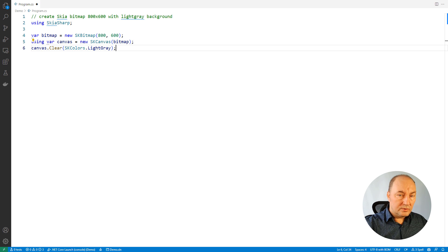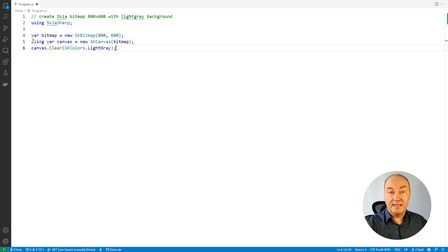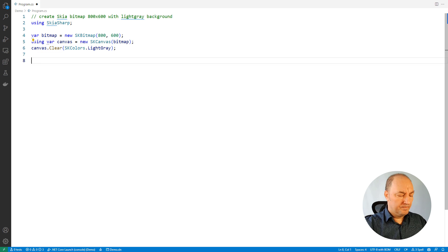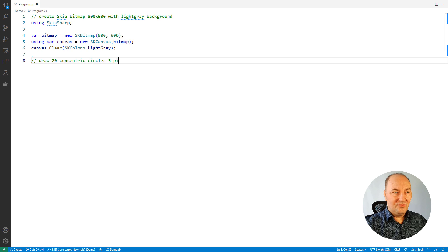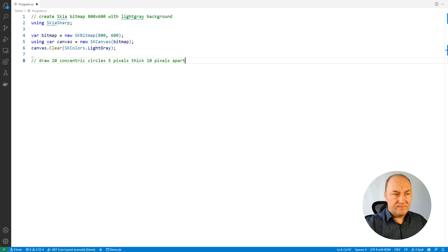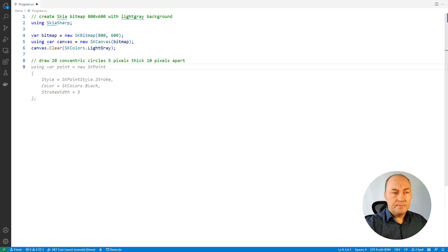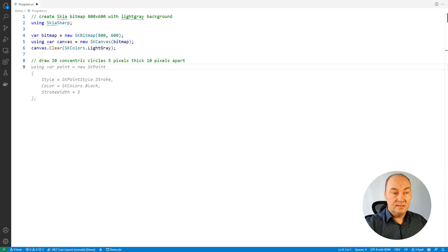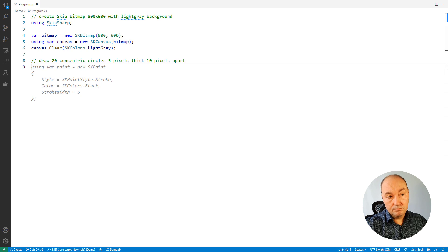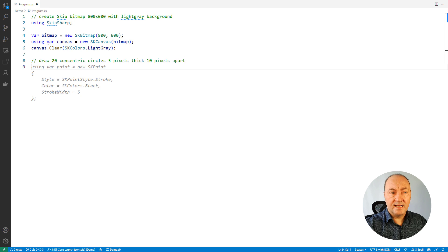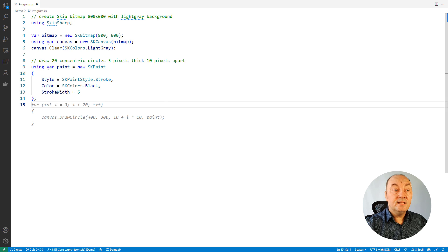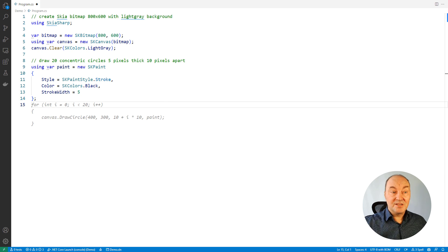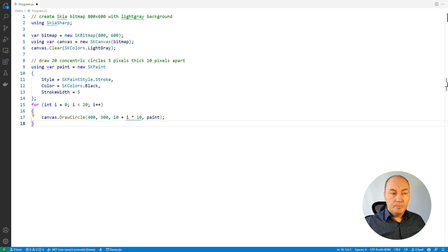I will want to draw different shapes on the bitmap, so let's see how that is being done. For example, look at this request. Draw 20 concentric circles 5 pixels thick 10 pixels apart. Copilot says I should have some paint object first. That makes sense. Let's accept it. And then it offers the loop. And yes, this loop really looks good.